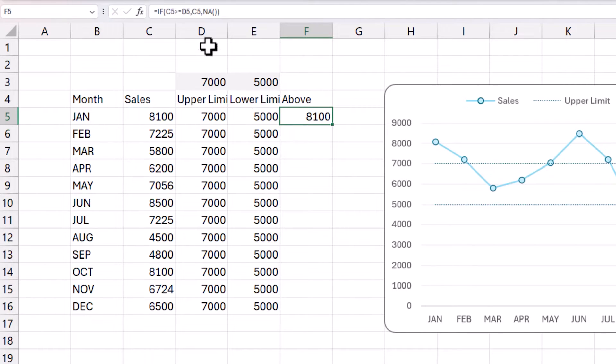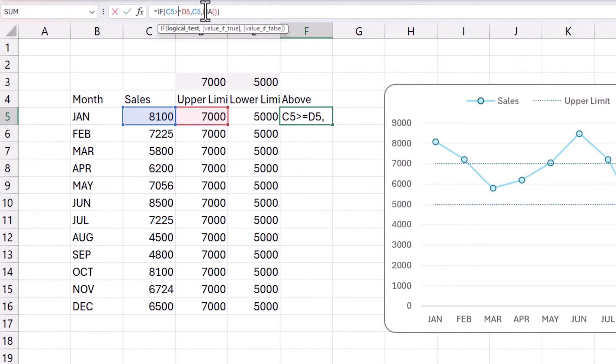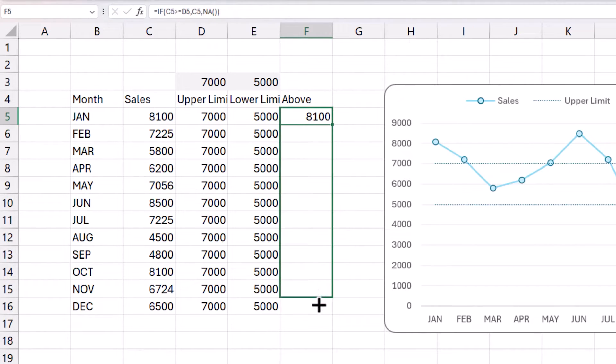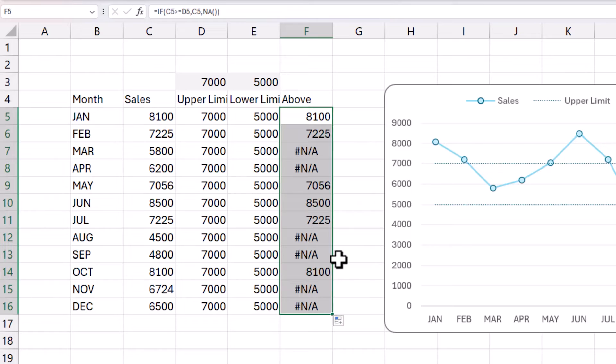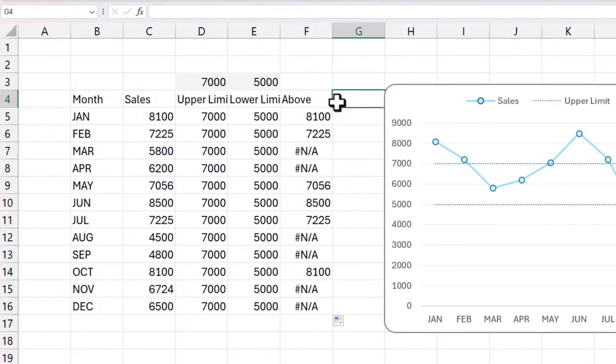Let's look at the formula again. If the sales value is greater than or equal to the upper limit, then give me back the sales value. Otherwise, give me NA. So let's enter. I'm going to drag this. And now you will see that it populates only where the value is greater than or equal to 7000.